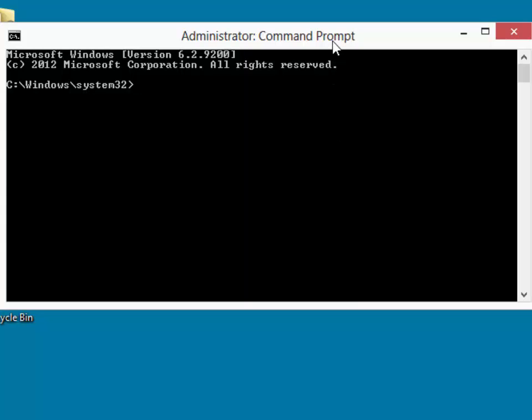now we can relaunch the engine. We launch the engine with the command of W3DBSMGR. Because we're running it from the administrative command prompt, the database engine now restarts and it will run with administrative privileges.